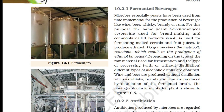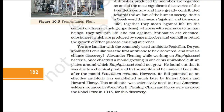Antibiotics produced by microbes are regarded as one of the most significant discoveries of the 20th century and have greatly contributed towards the welfare of human society. 'Anti' is a Greek word that means against, and 'bio' means life — together they mean against life, in the context of disease-causing organisms, whereas with reference to human beings, they are pro-life and not against. Antibiotics are chemical substances produced by some microbes that can kill or retard the growth of other disease-causing microbes.